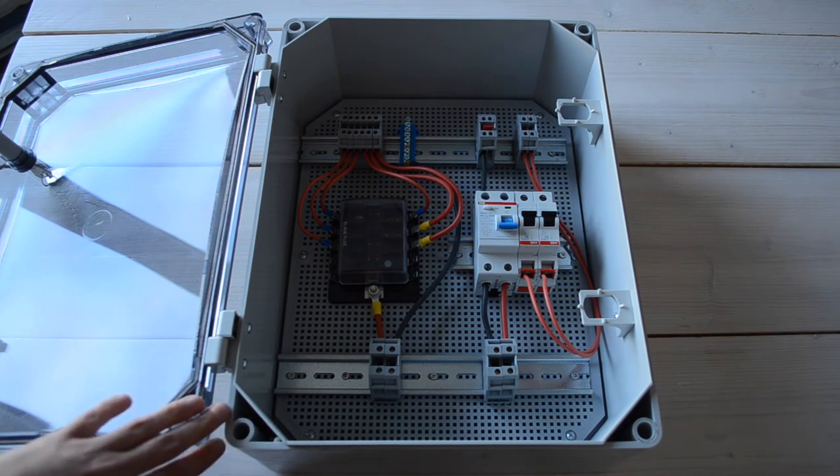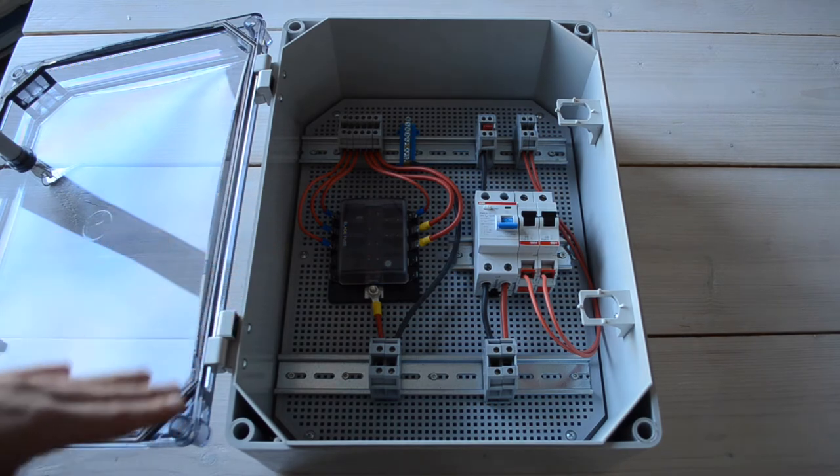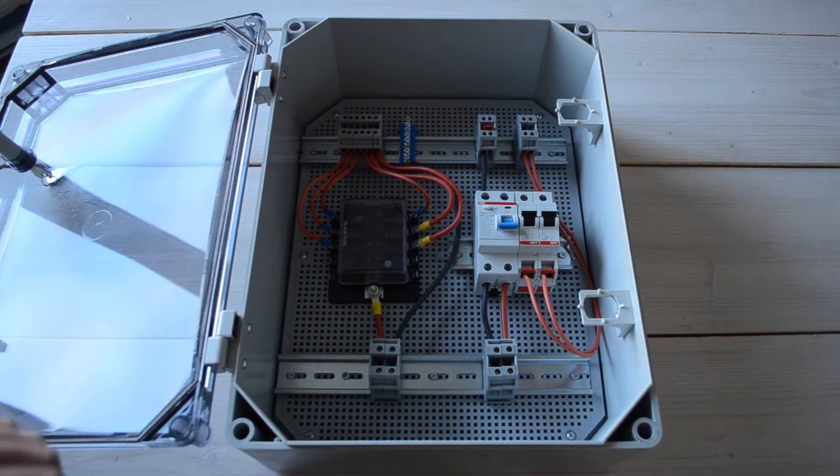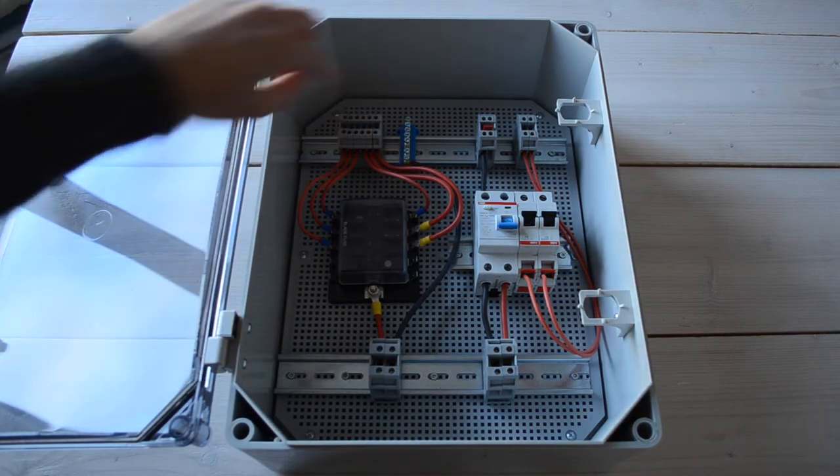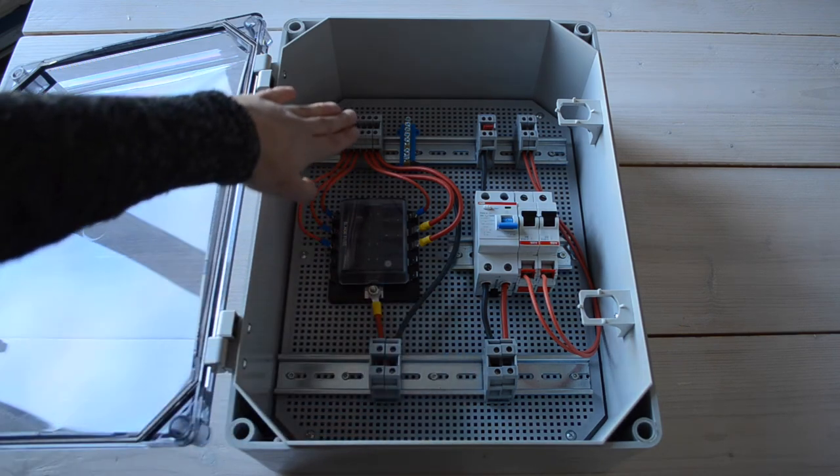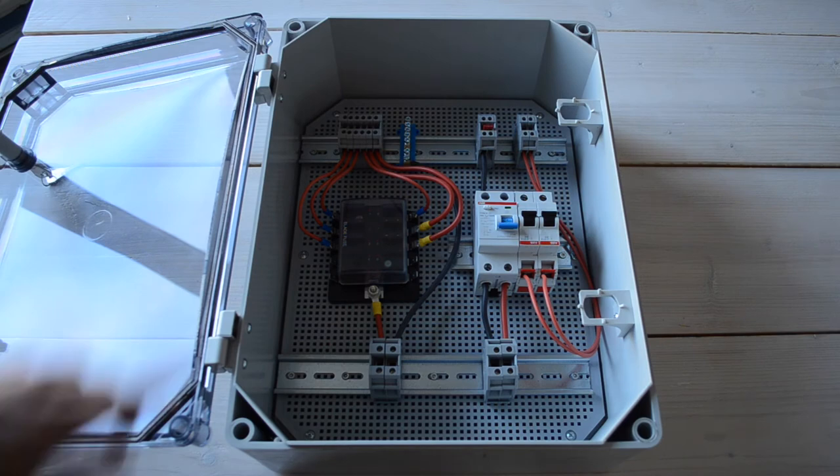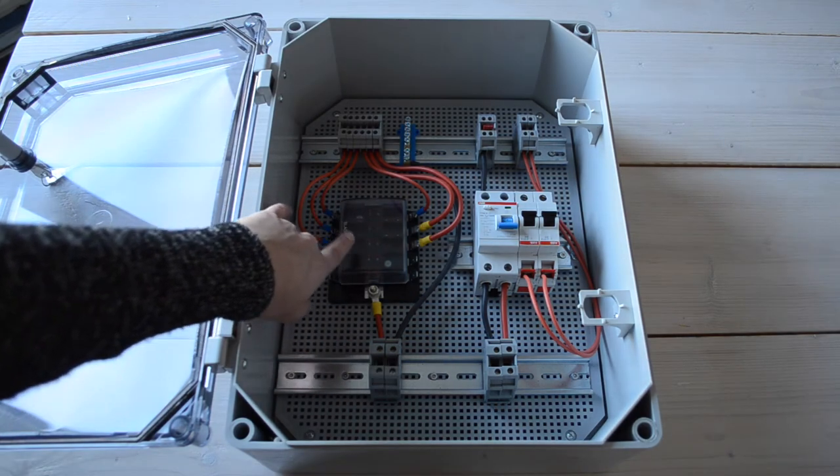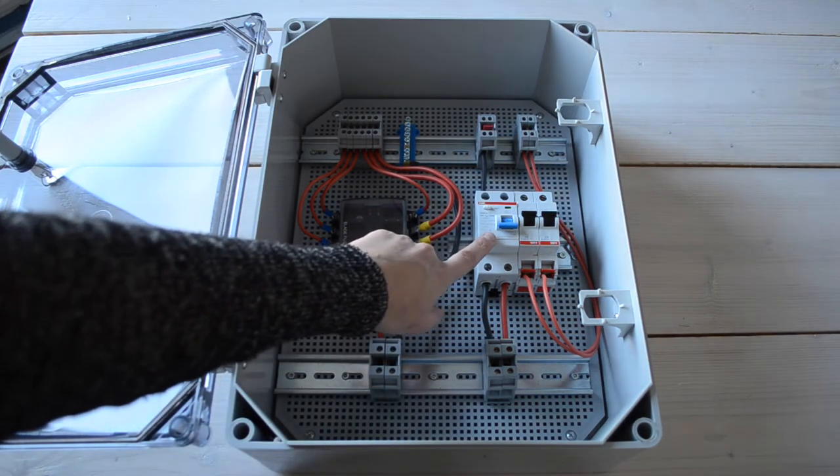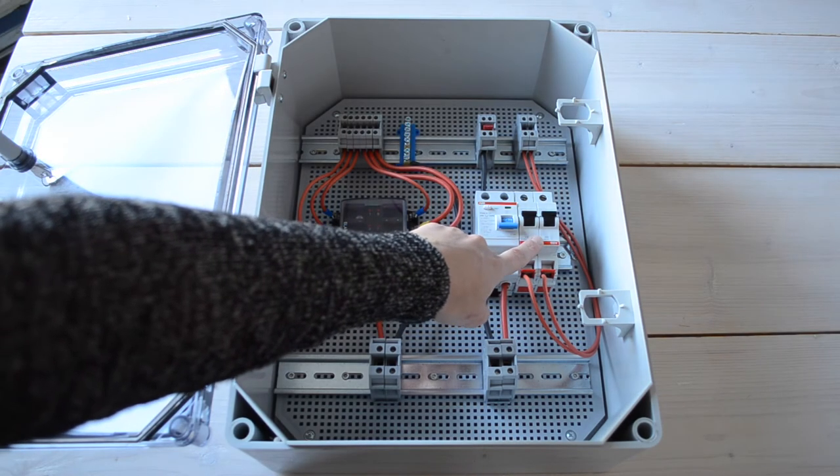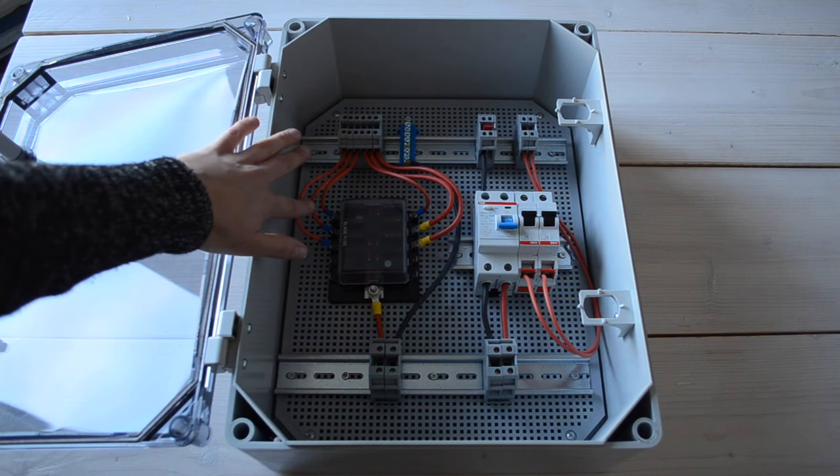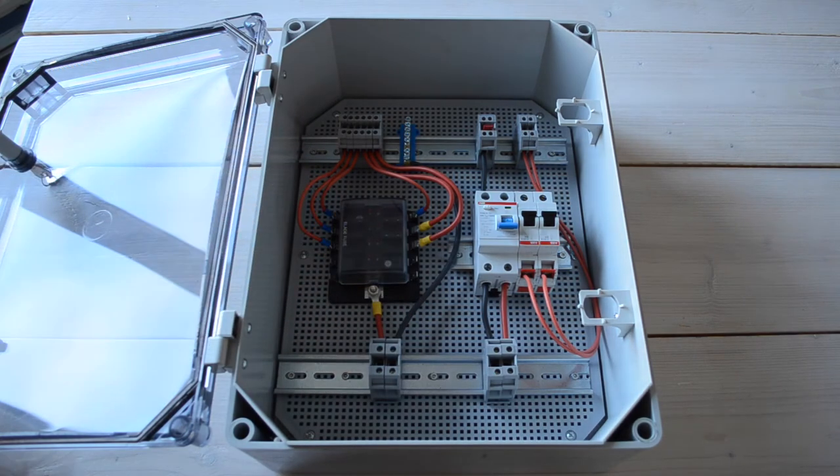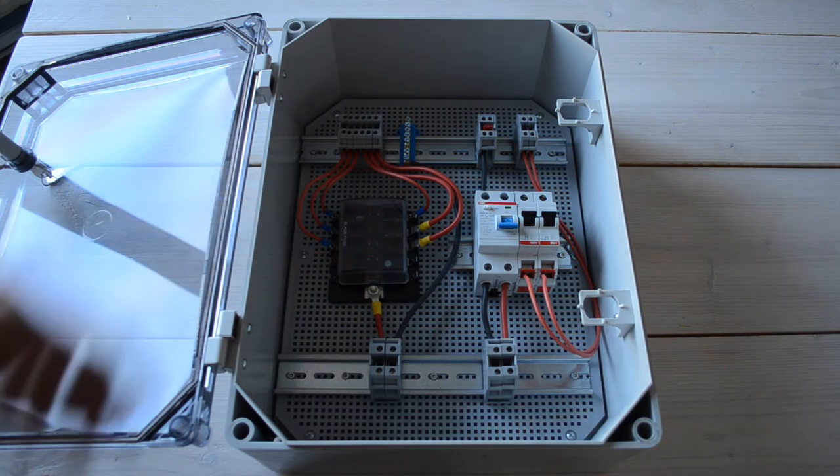Now let me tell you the names of all of these components before continuing on to explain what everything does. These metal attachments are called DIN rails. These grey pieces are called terminals. This is a blade fuse box with blade fuses. This is an RCD and these are trips or MCBs. Then the red cables are the live wires and the grey cables are the neutral wires.